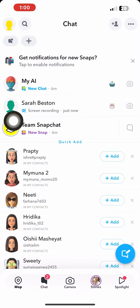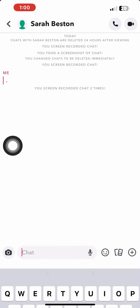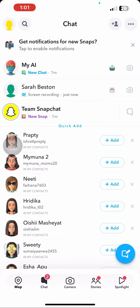After that, go back and open up the chat once again. From here, take a screenshot. As you can see, there's a notification of screenshot — just ignore this for now.